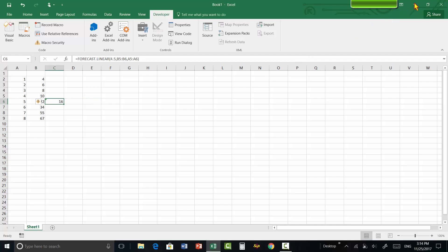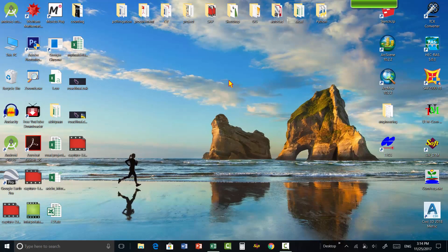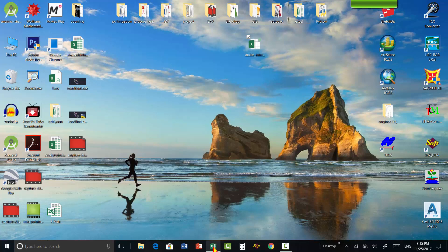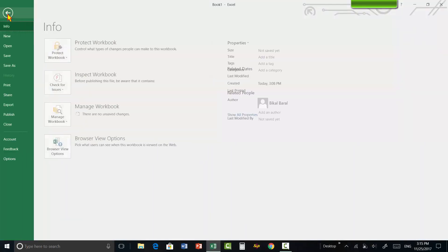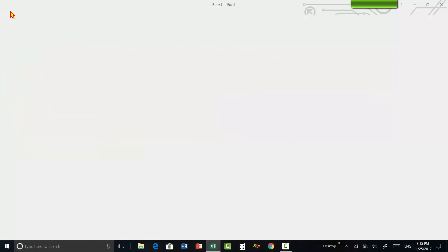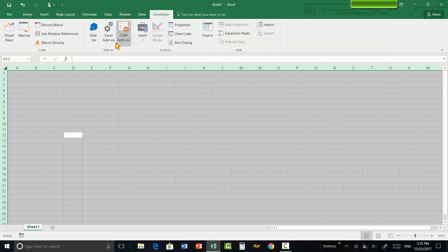Let's begin. I have put a file named the add-in interpolate in the link in the description, so you can download it. I have already put it on the desktop. So let's open Excel, then go to the developer tab.